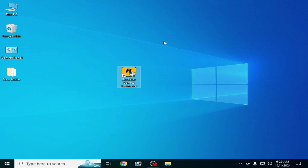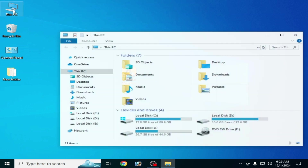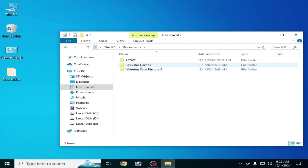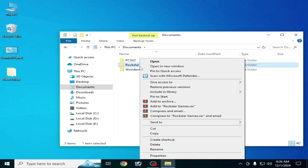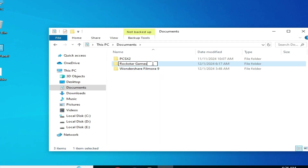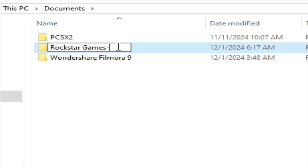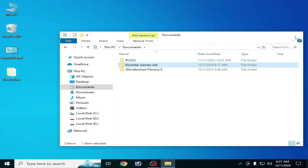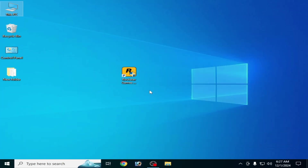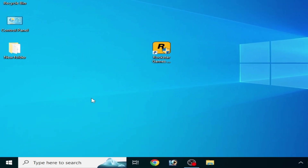Solution number one: go to This PC, go to Documents, and go to your Rockstar Games Launcher folder. Right click on the folder and go to Rename. Type here, press Alt, press Enter, and it's done.